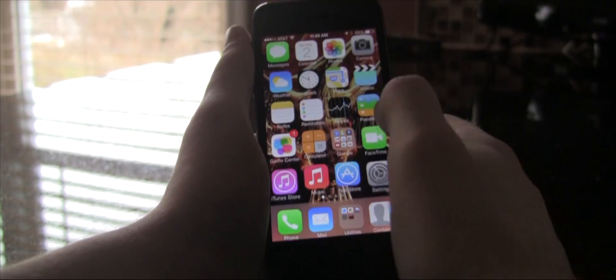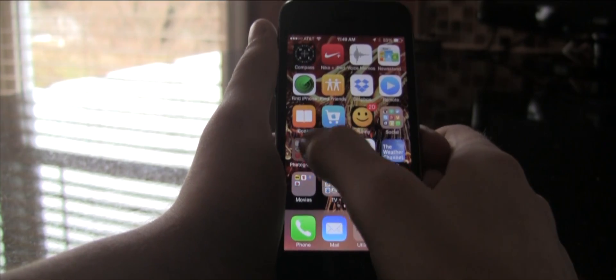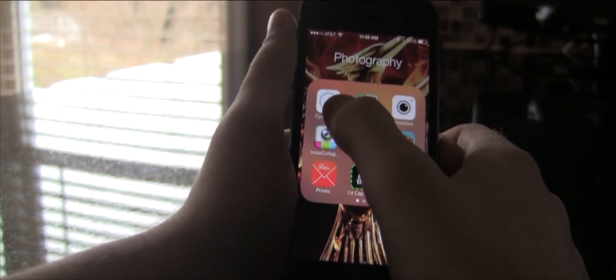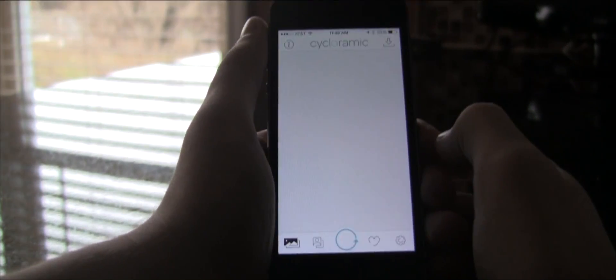Hey guys, it's Lucas from Spookalook Productions, and today I'm here to talk to you about this new app called Cycloramic.